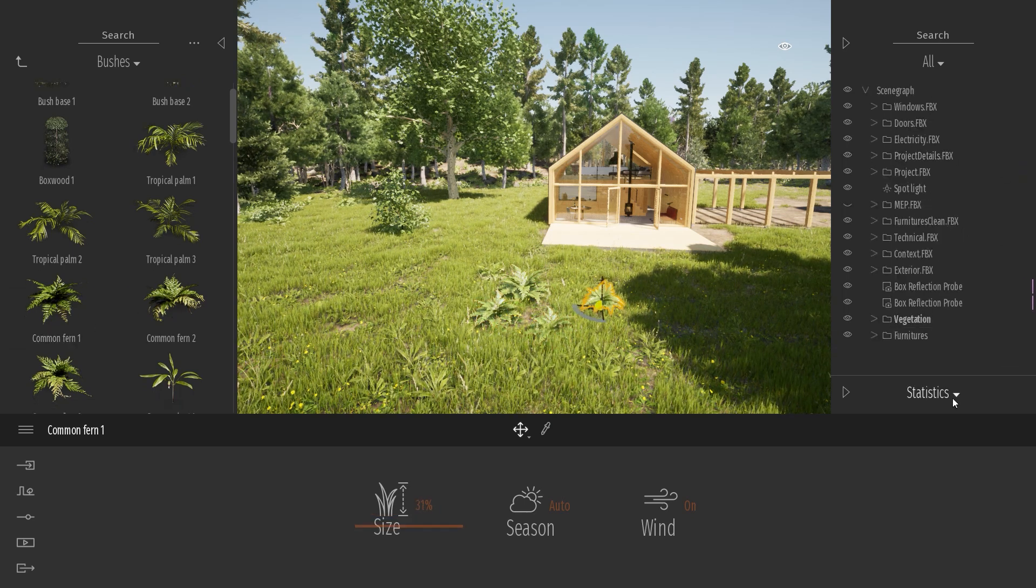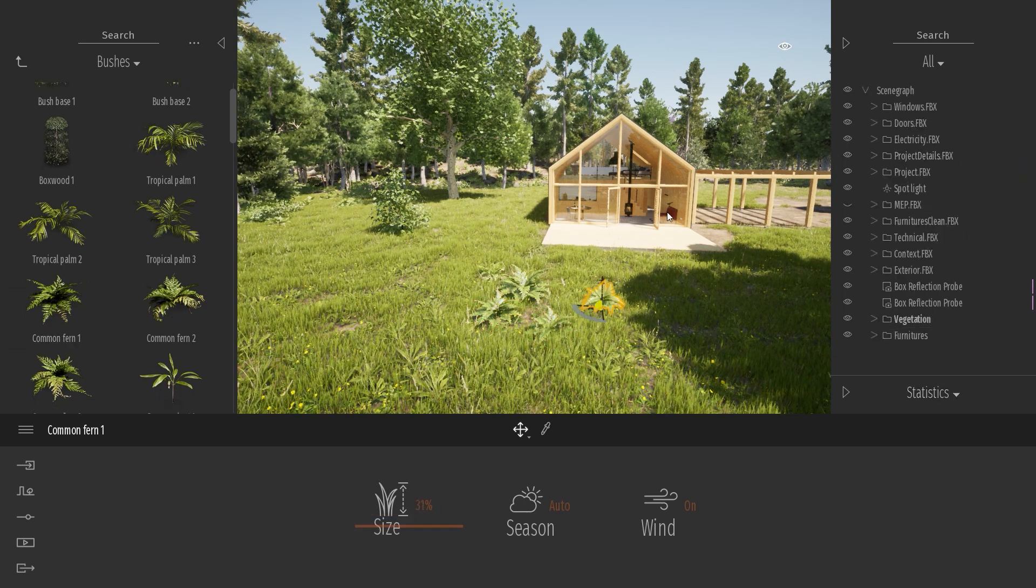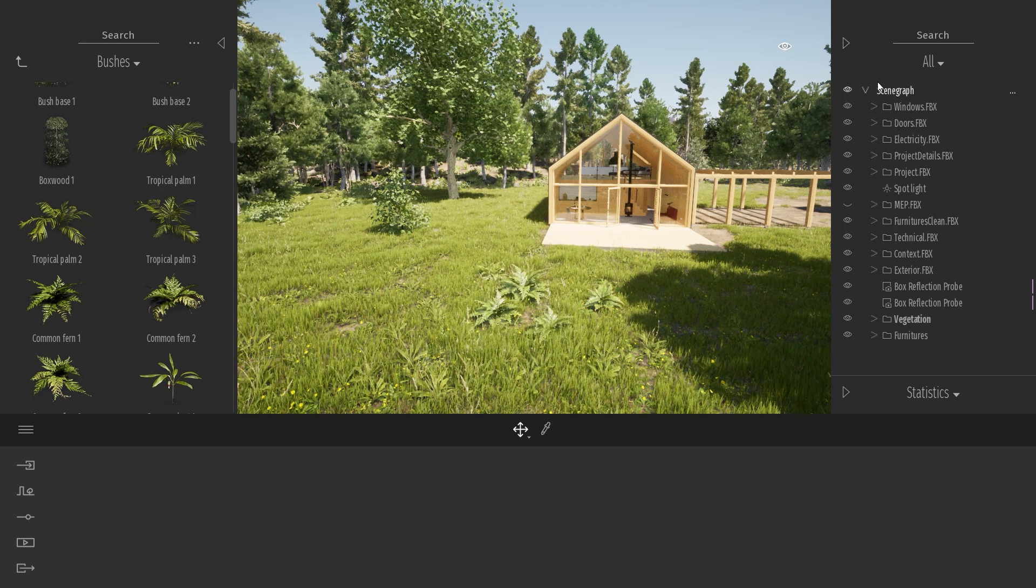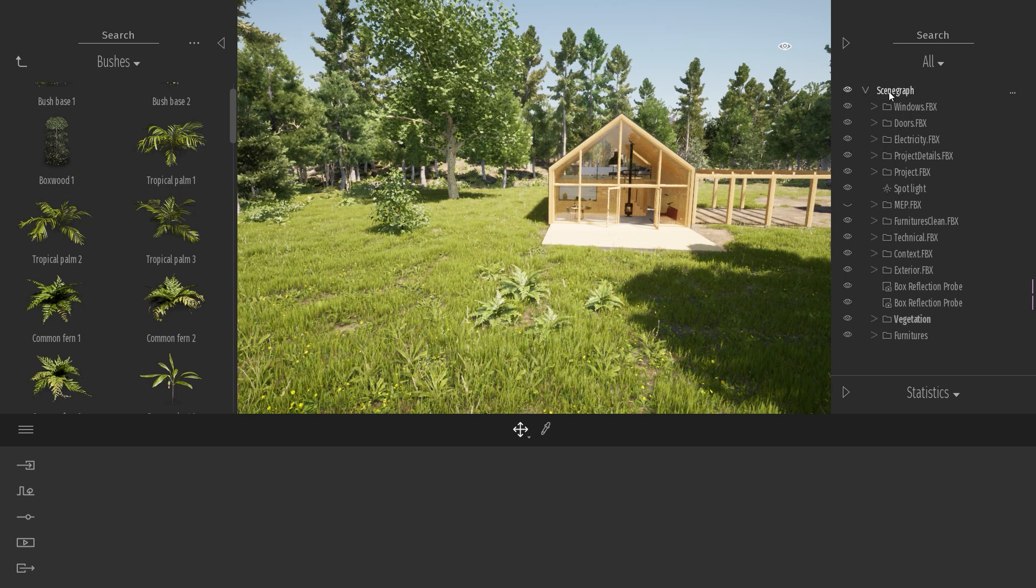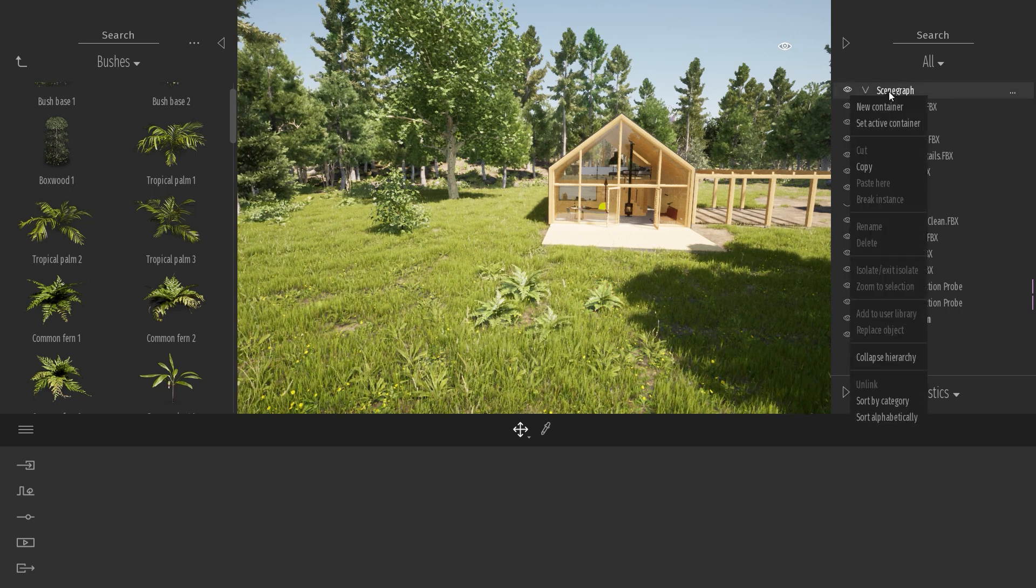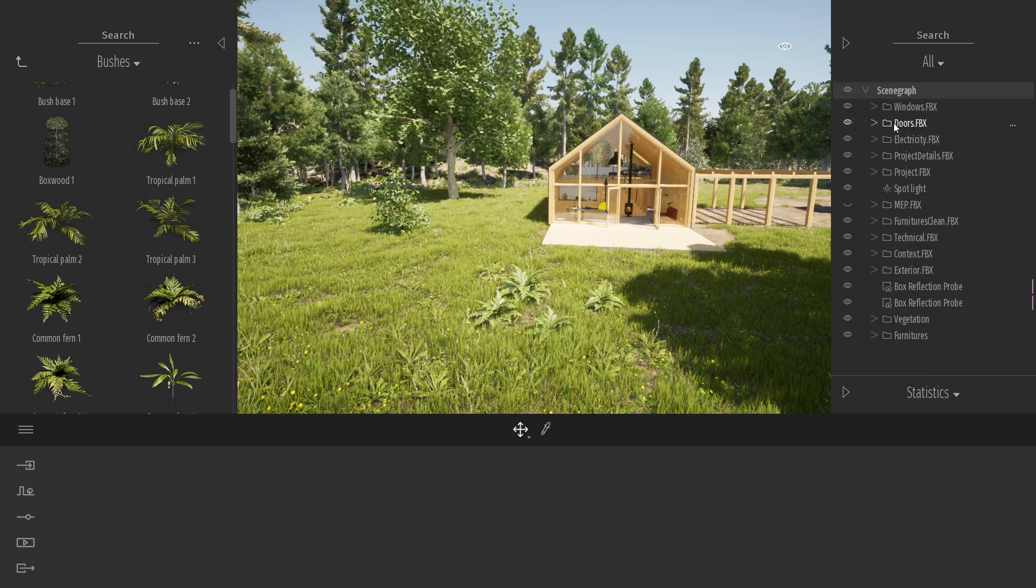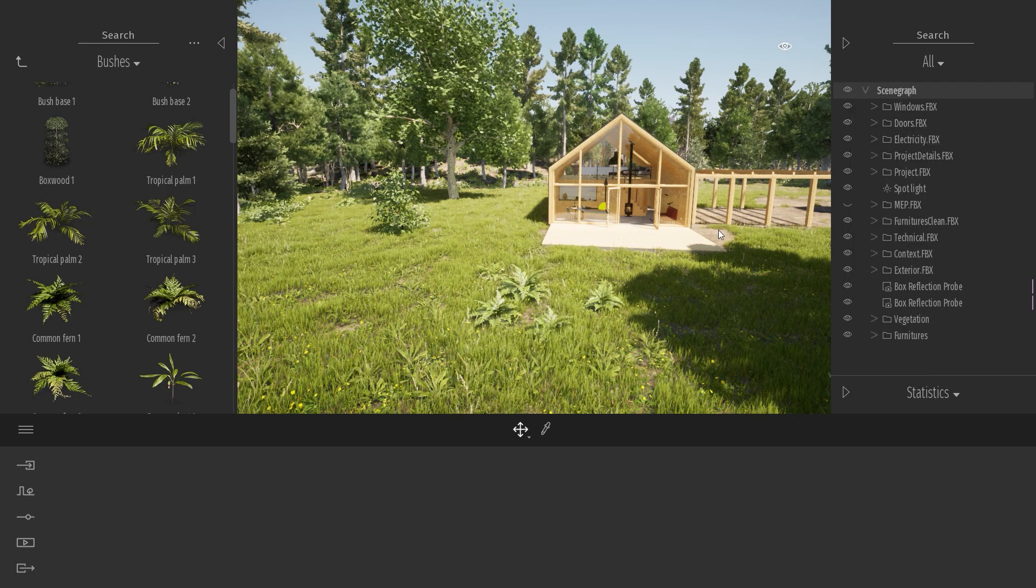And once I'm done, if I want to add other types of objects, like characters or vehicles, I simply need to right click on my scene graph and again set this one as active container.